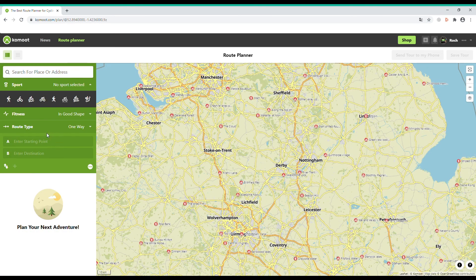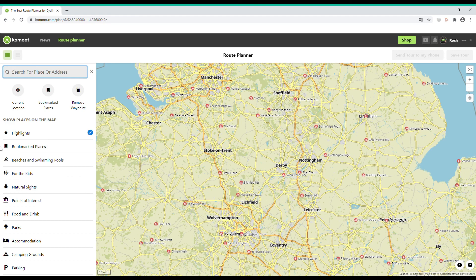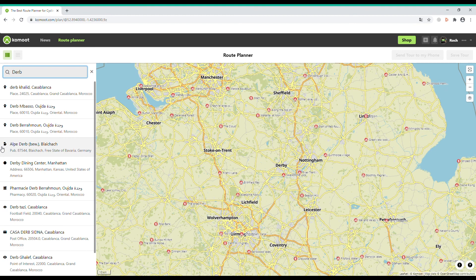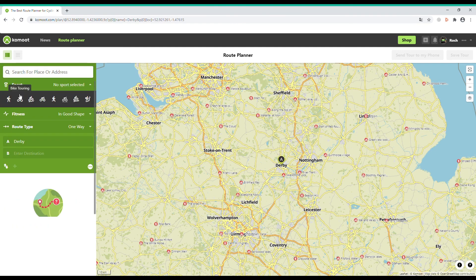Here is the first way to plan a route on Komoot. Go to the box that says 'Enter Starting Point' and type in where you want to start. In this example I'm just going to type in Derby, so it finds Derby on the map and marks it with the letter A.